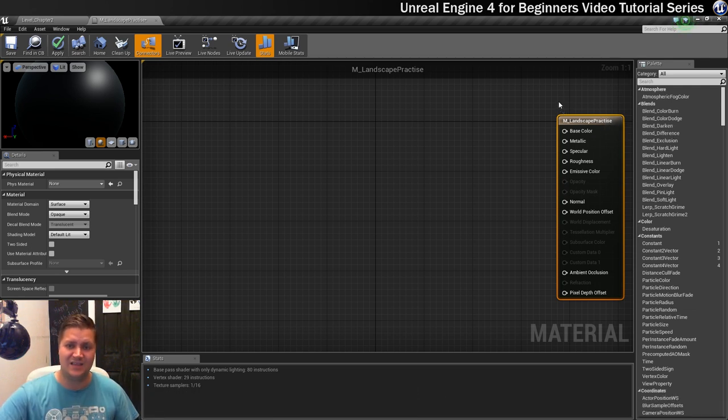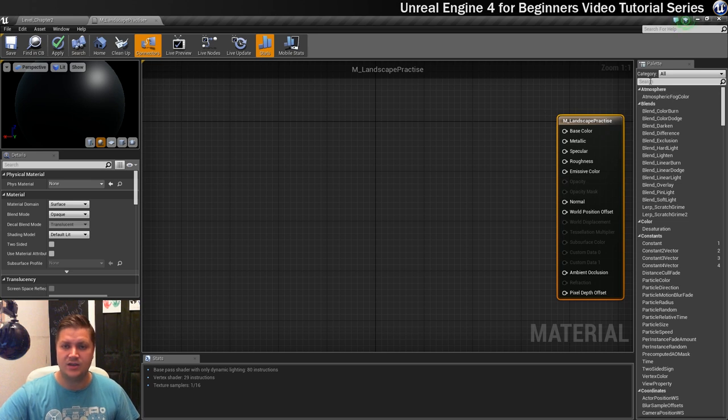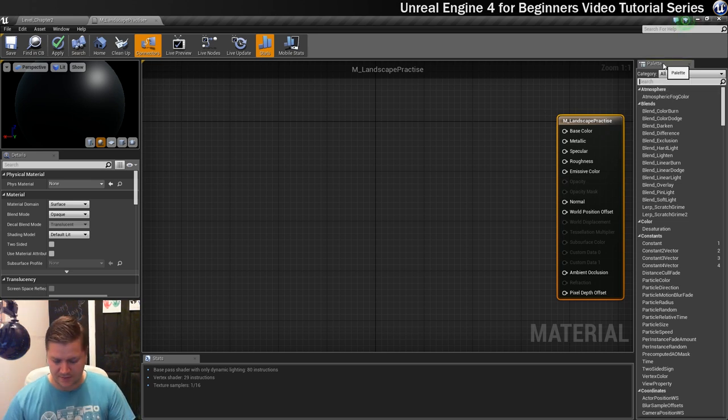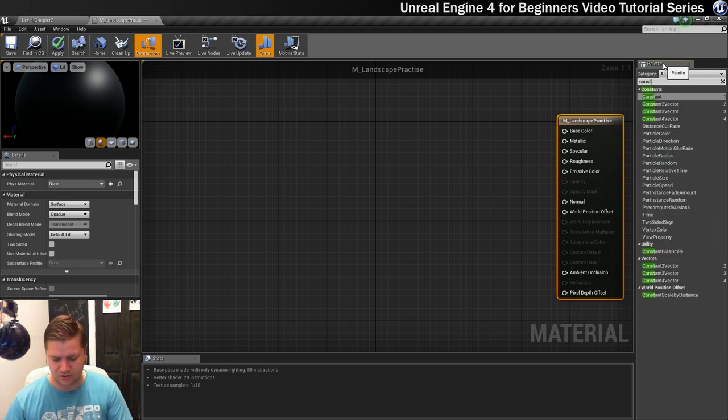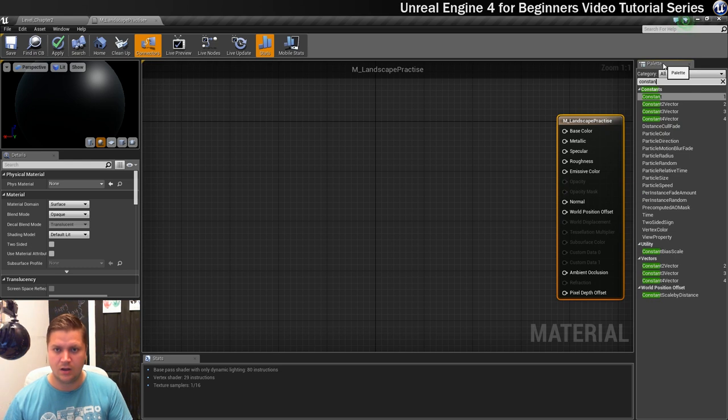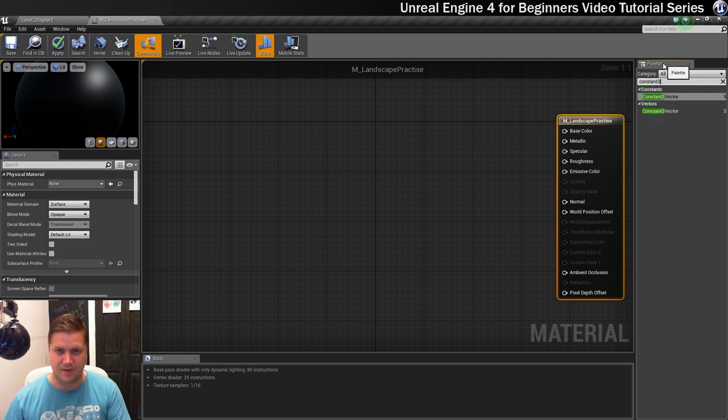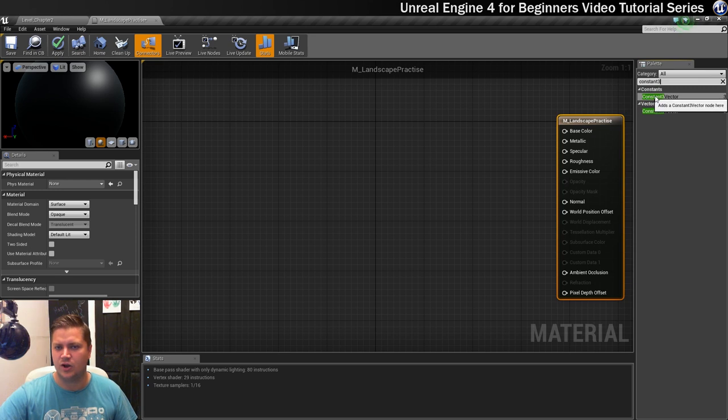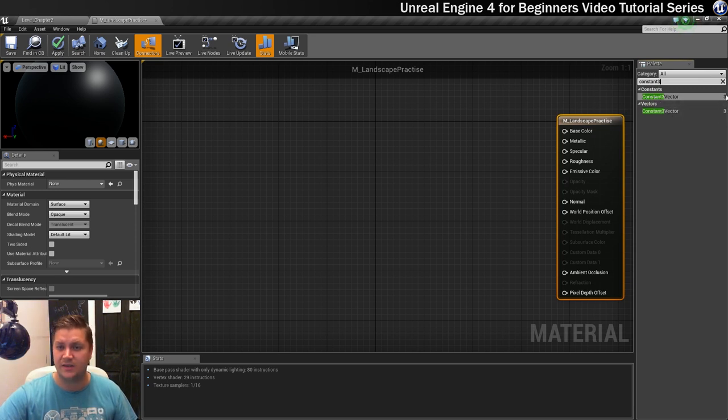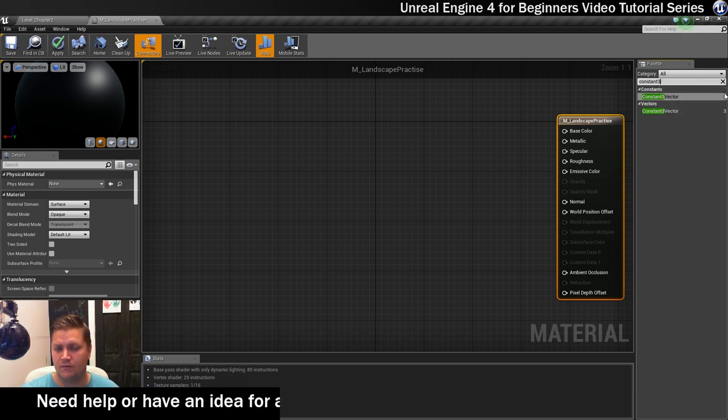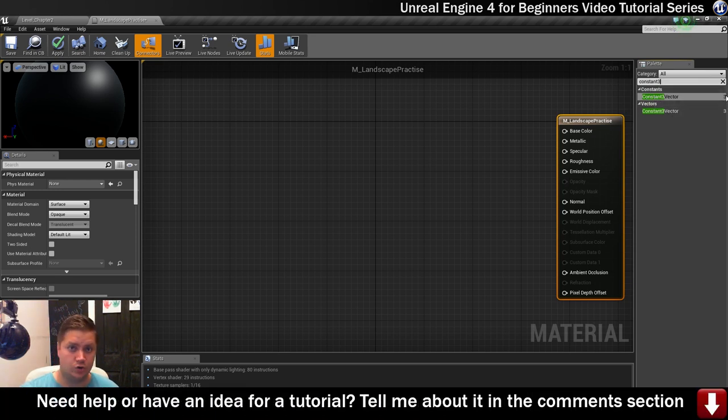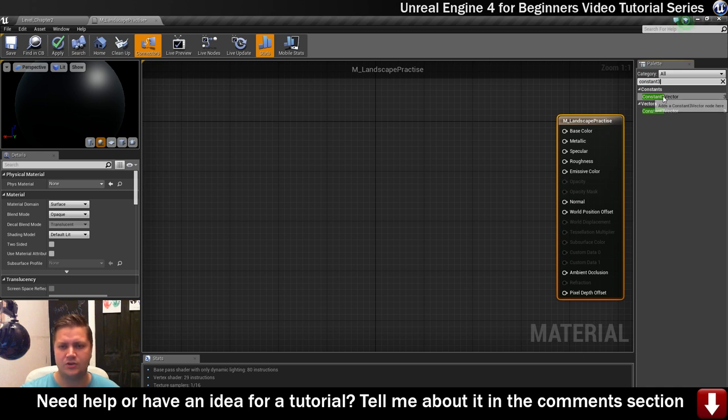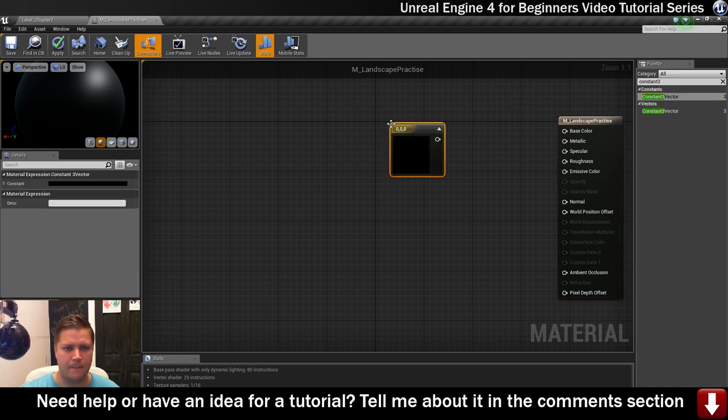To add this node, we're going to go in the search panel of the palette and start typing constant. If I put a three in, that will filter out all the others and it will say constant three vector. You'll see it also tells you on the right hand side that there's a keyboard shortcut for that, which we'll touch on in later steps. For now, I want to just drag this from here into the graph. There it is.